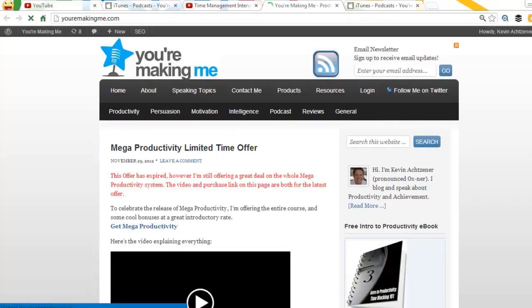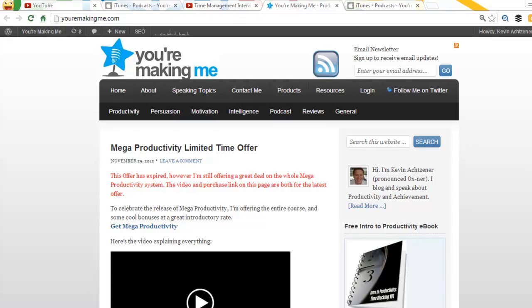If you have any questions or concerns, feel free to drop by either my YouTube page or youremakingme.com. Leave me a comment. I speak on and I blog on productivity and persuasion and life hacks and all those cool things. So please feel free to visit my page and come check things out. Until next time, I'm Kevin Oxner. Take care.